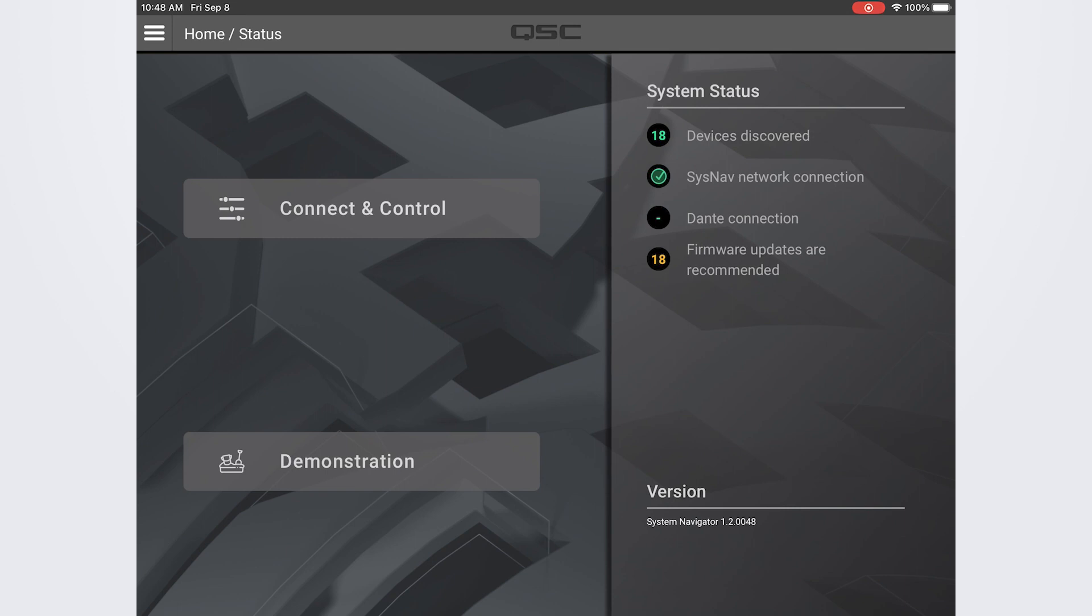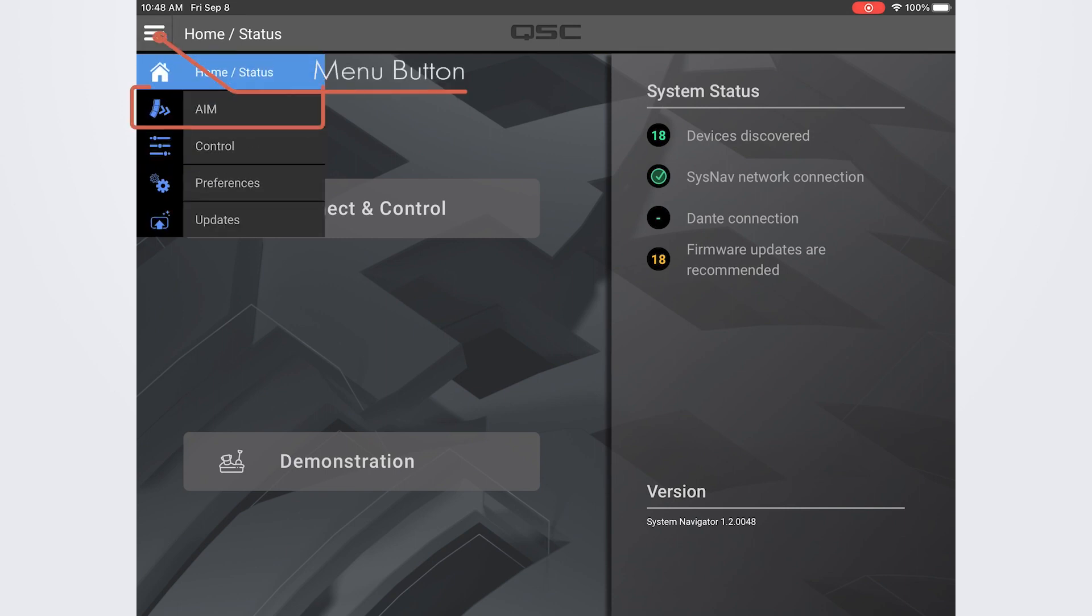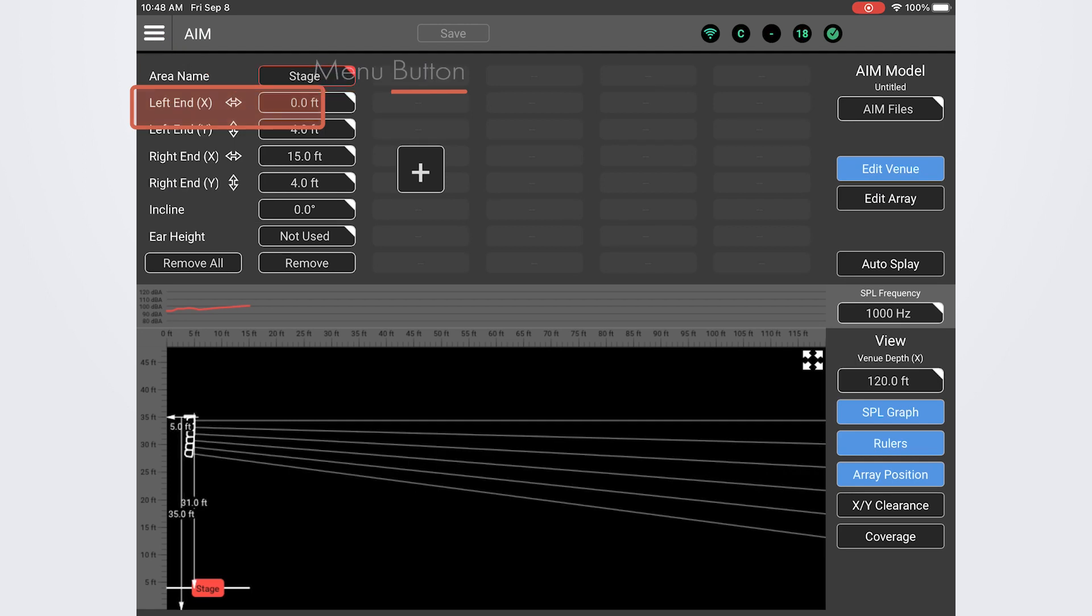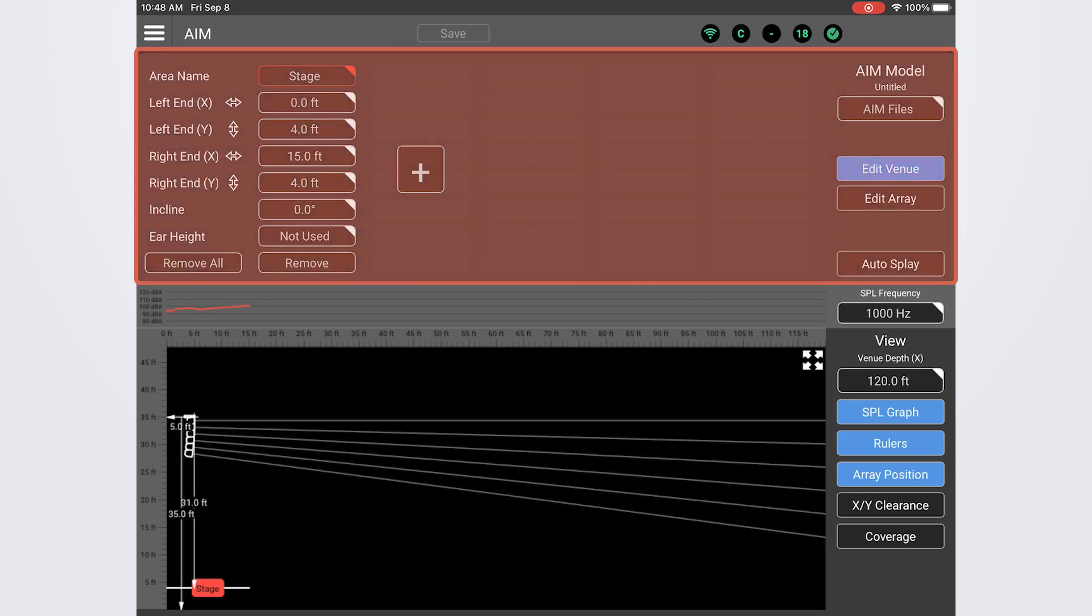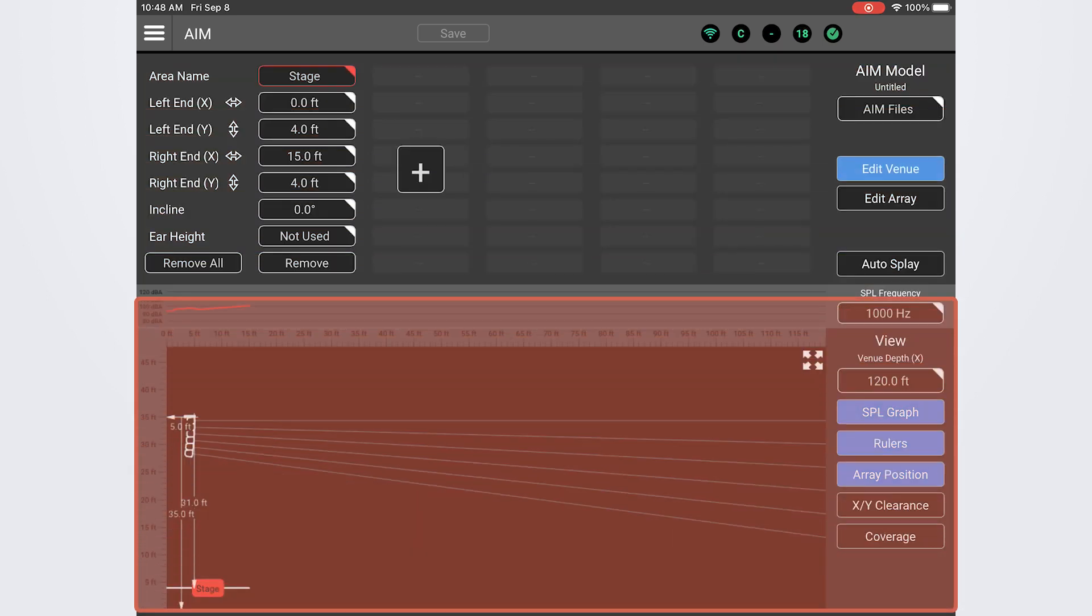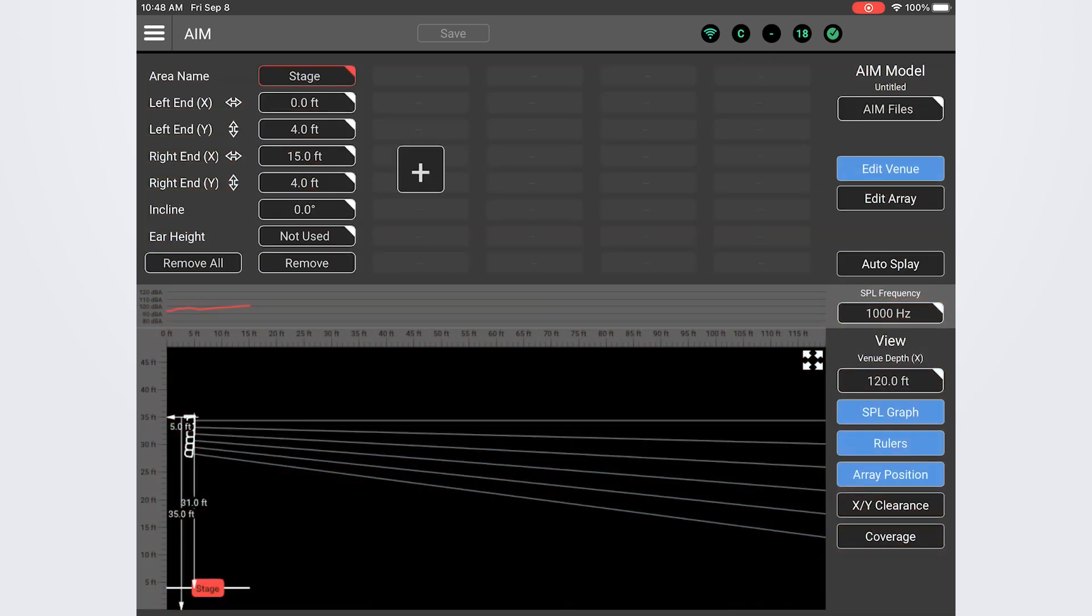To access AIM from the SysNav home screen press the menu button and select AIM on the menu. On the AIM screen you have two sections. The edit workspace section on the top half of the screen and the venue model on the bottom half of the screen which gives a visual representation of the venue space.